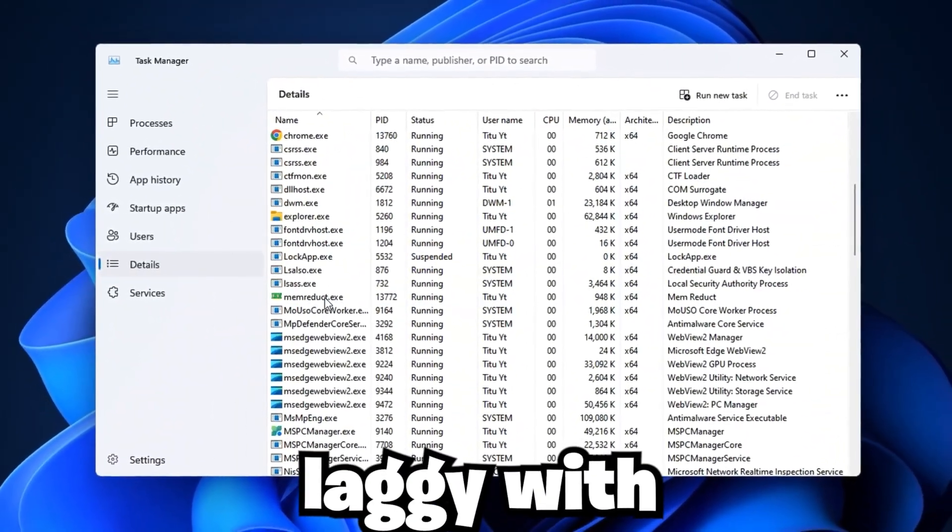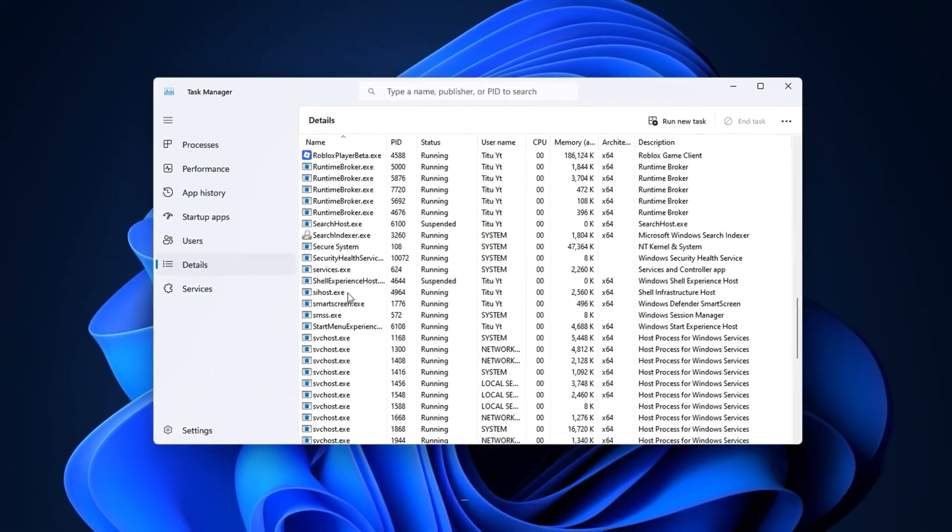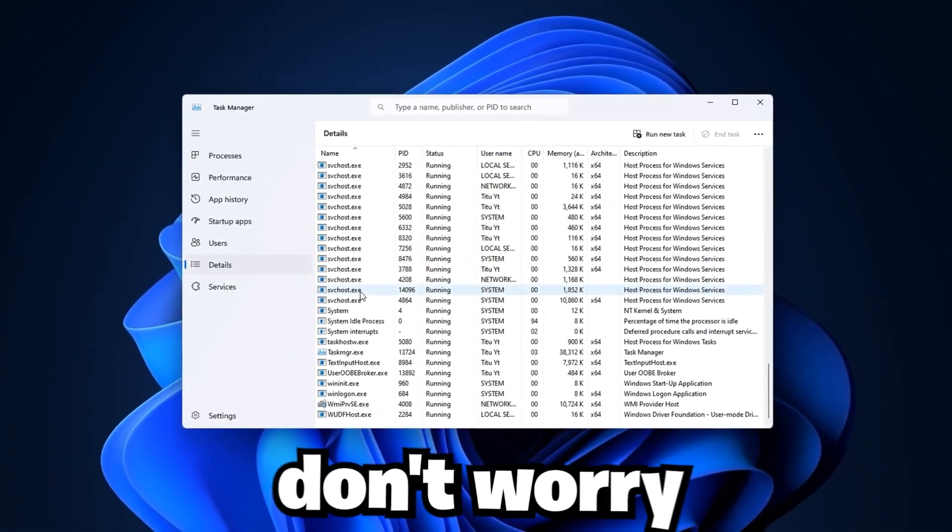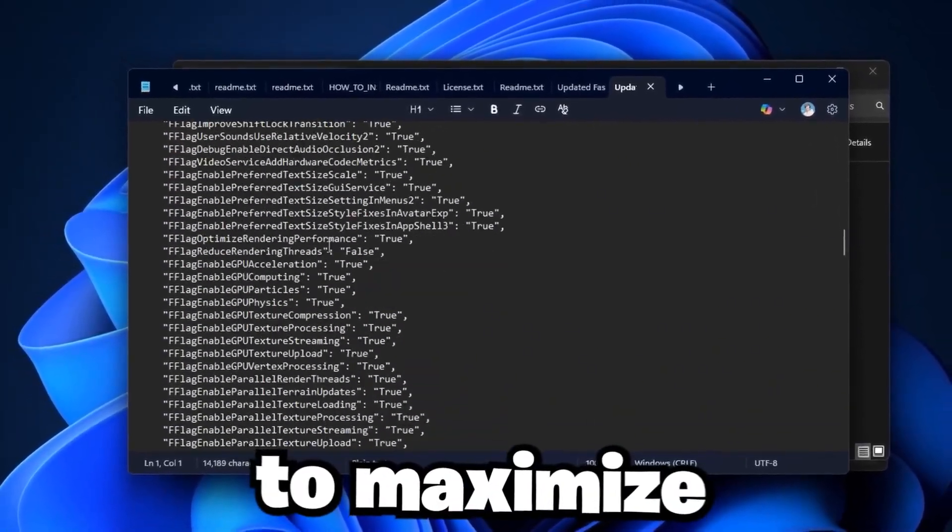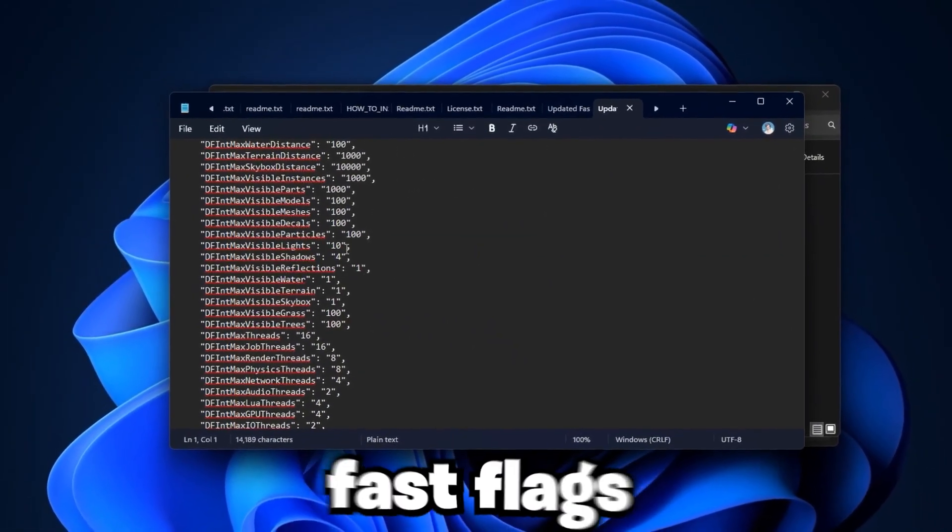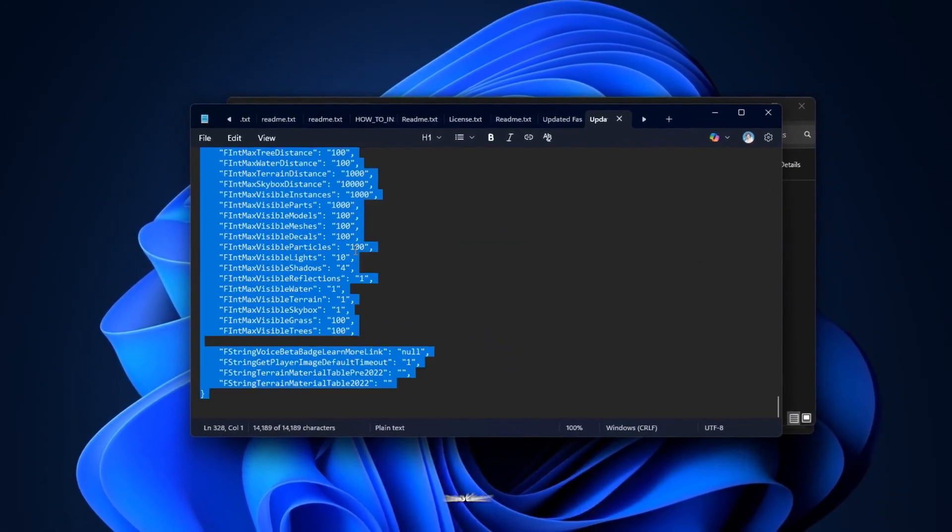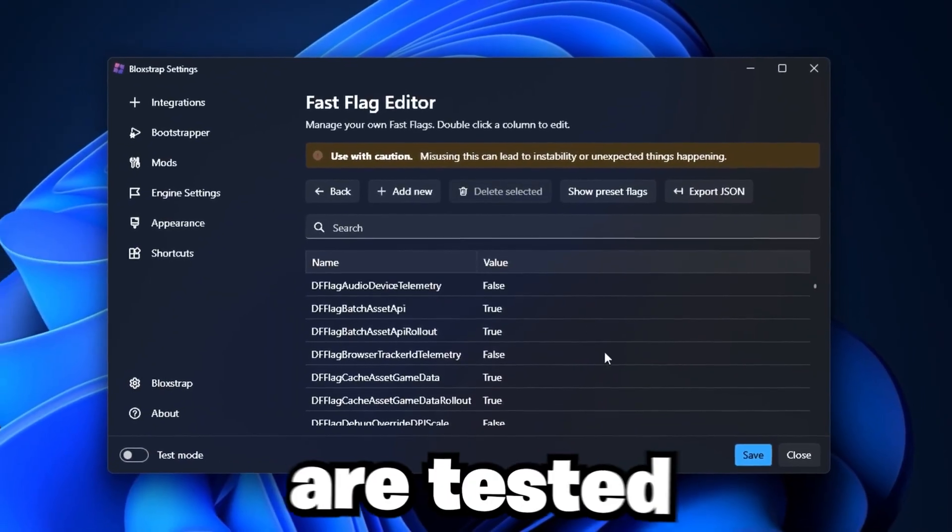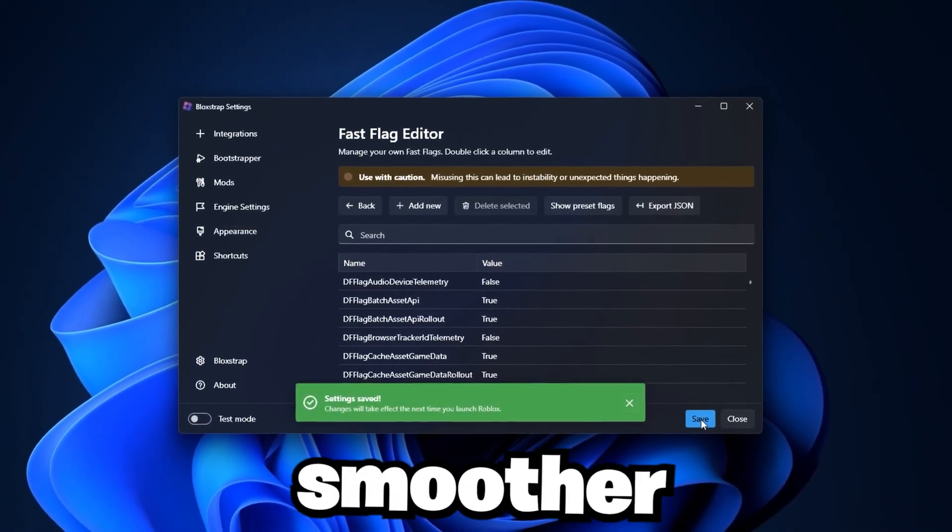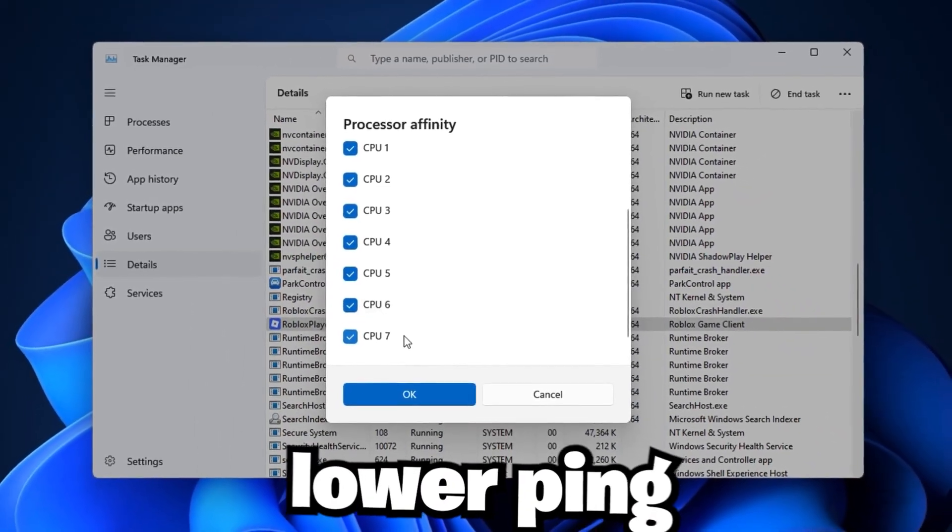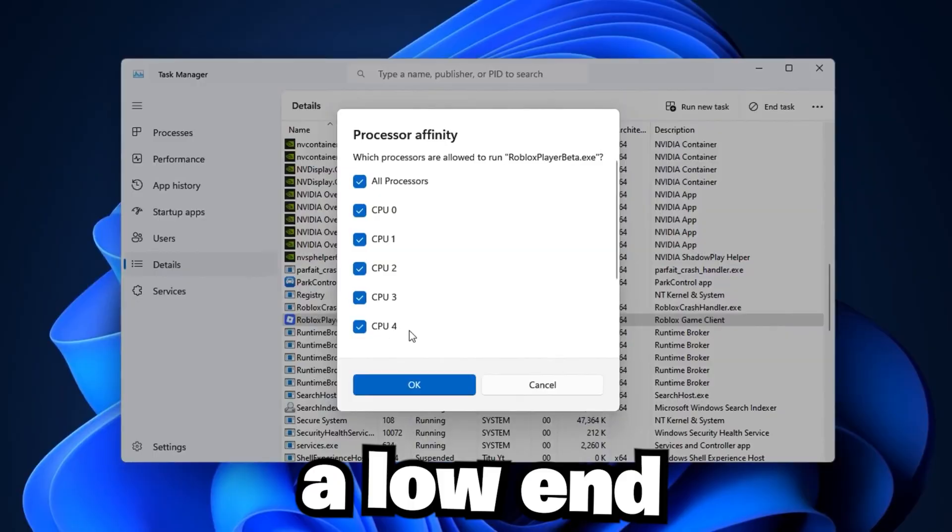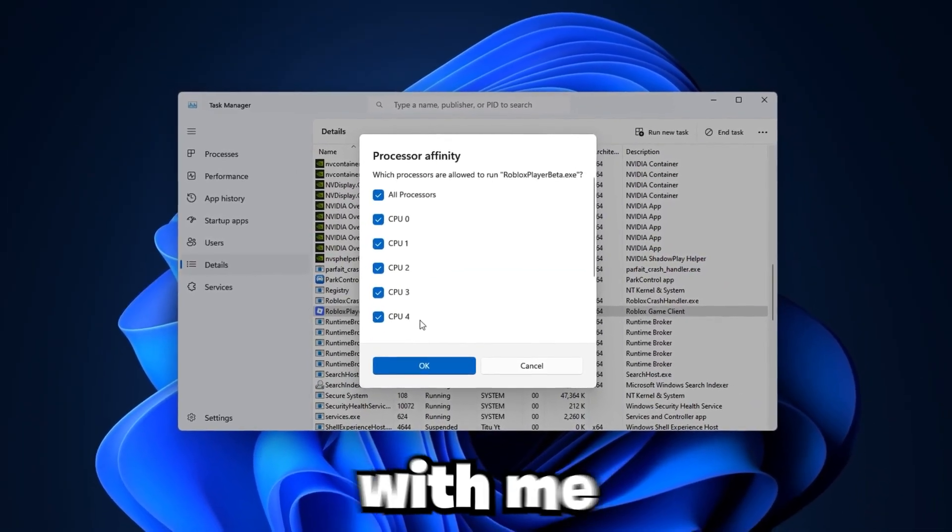Is Roblox feeling laggy with FPS drops or ping spikes ruining your gameplay? Don't worry. Today I'll show you the updated method to maximize Roblox performance using Blockstrap Fast Flags. This isn't another outdated trick. These optimizations are tested and designed specifically to give you smoother gameplay, higher FPS, and lower ping, whether you're on a low-end laptop or a gaming PC.